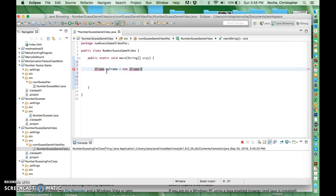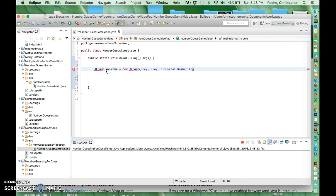This is a call to a constructor and the constructors for JFrames allow you to put the title of the bar of the window in there. So I'll say like, hey. Something like that. So that's good, that's a statement.